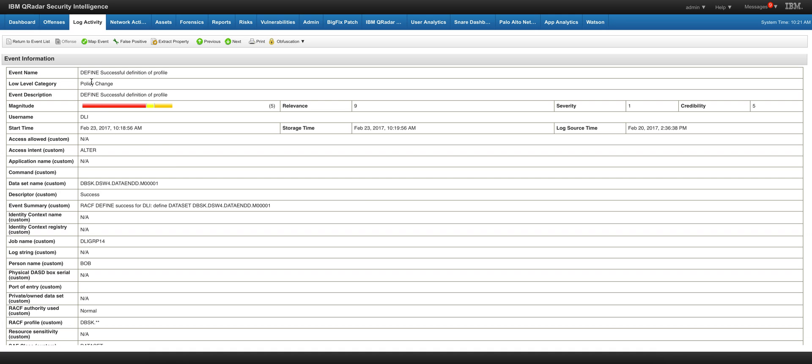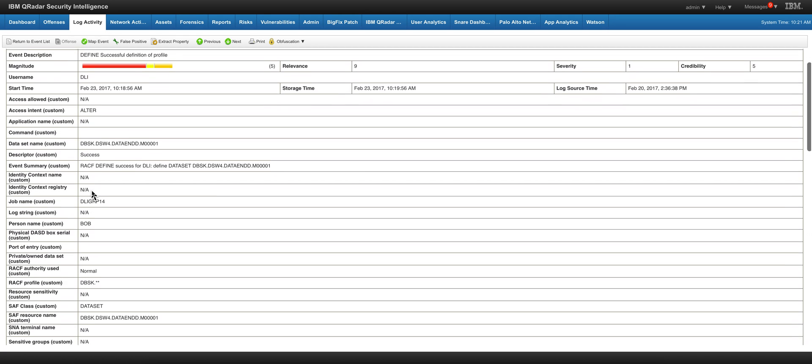And here I found an interesting one in RACF when a profile has been actually modified. That's interesting. That might be something I may want to actually pick up, and notice that it already gave a high magnitude to that particular event.